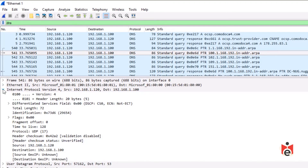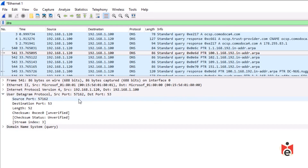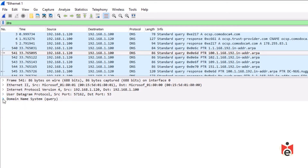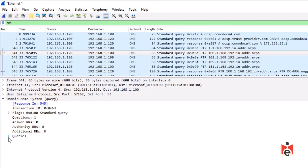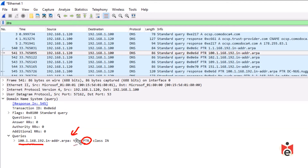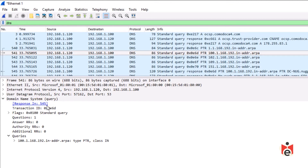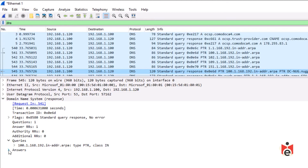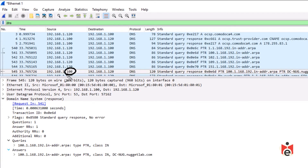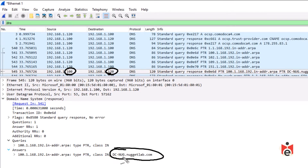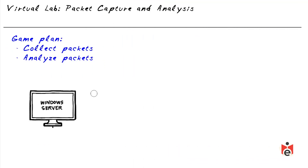At Layer 4, the destination port is 53 — the well-known port for DNS. Expanding the DNS query payload reveals a pointer (PTR) record request — used when a device has an IP address and wants to do a reverse lookup to find the hostname. The response is in packet 545: the DNS server at .100 responds back to .120 saying the name of that host is dc-nug.nugetlab.com.